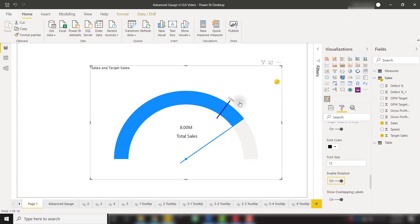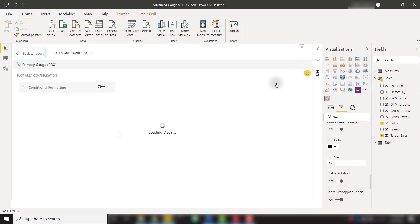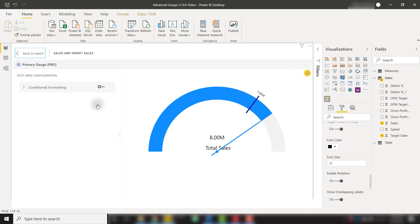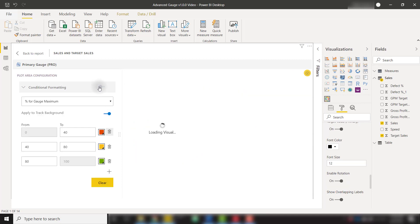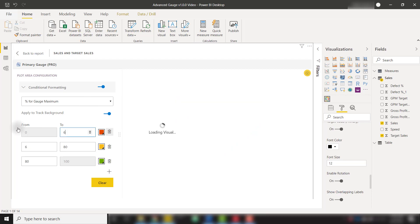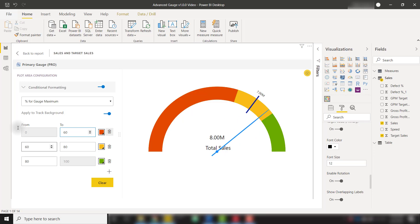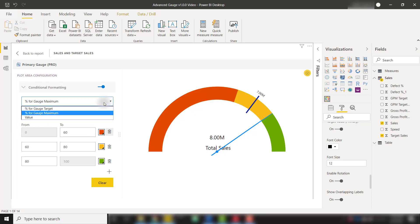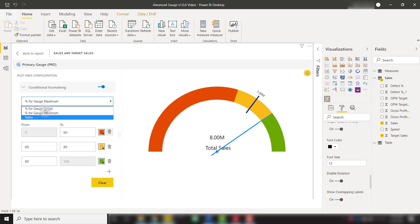We can also add conditional formatting directly to this gauge visual with this pencil icon so we click that it's going to open up the conditional formatting editor. We just need to turn that on and by default it's going to set up these red yellow and green ranges. We have the ability to change these ranges so let's say red should be from 0 to 60, yellow should be 60 to 80, and green is 80 to 100. We now have those ranges showing directly on our visual. We have the ability to change this from percent gauge maximum to percent for gauge target or the actual value if we want a conditional format by those values.